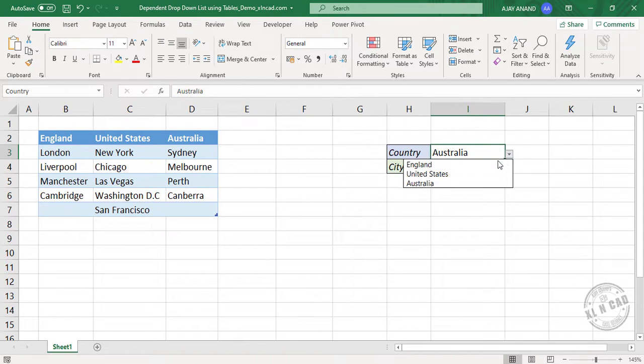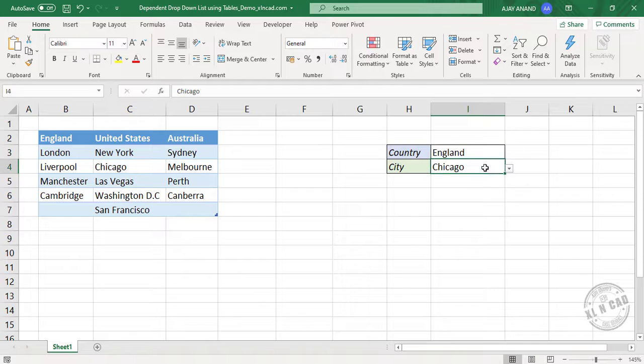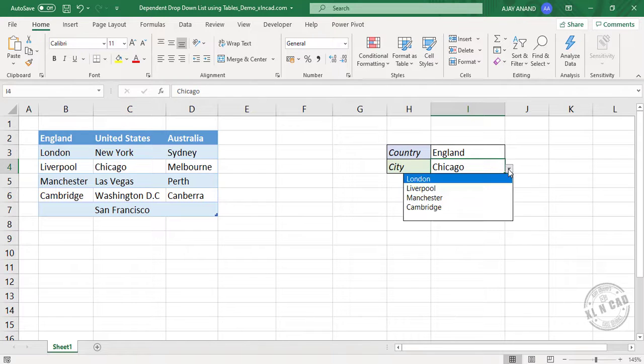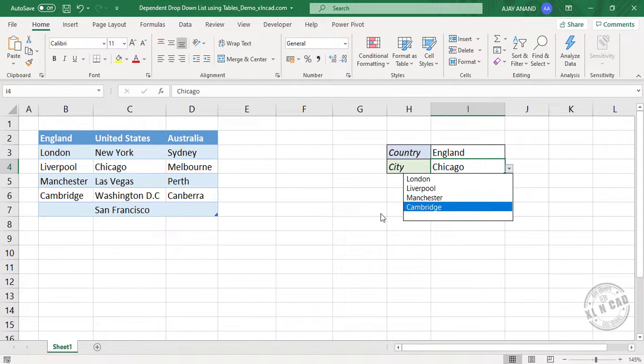Let me select England and the second drop-down list will update London, Liverpool, Manchester, Cambridge.